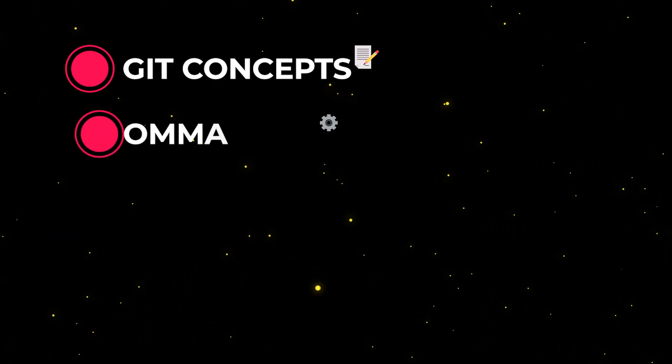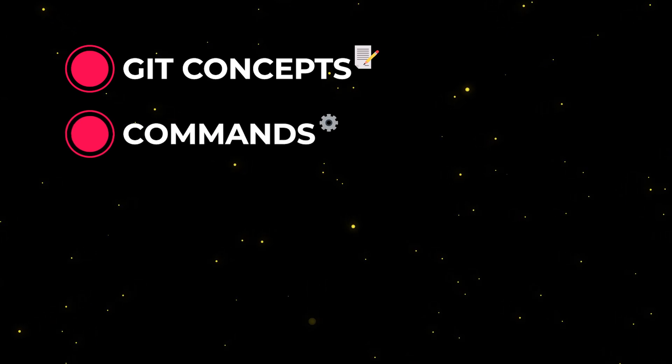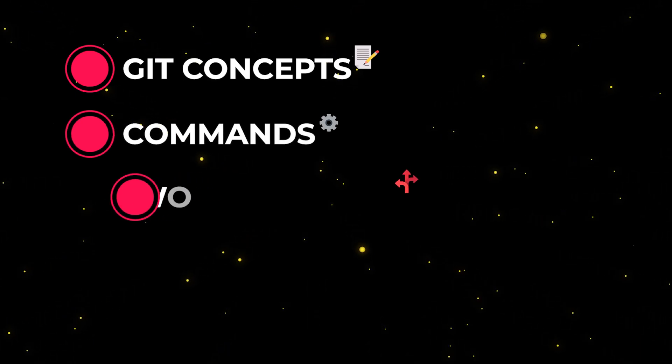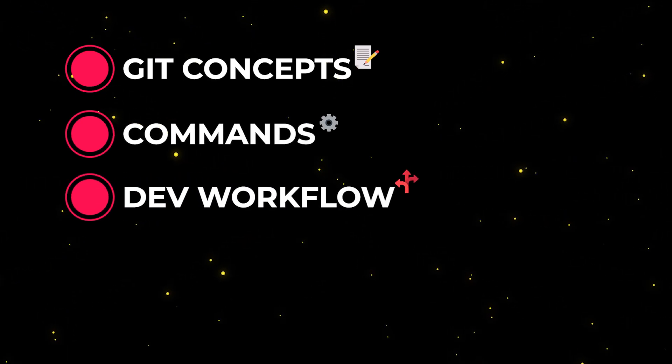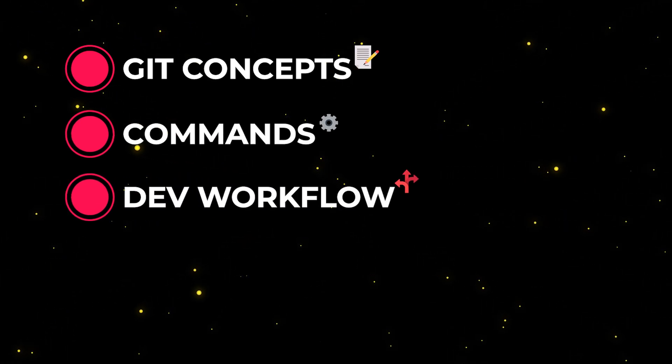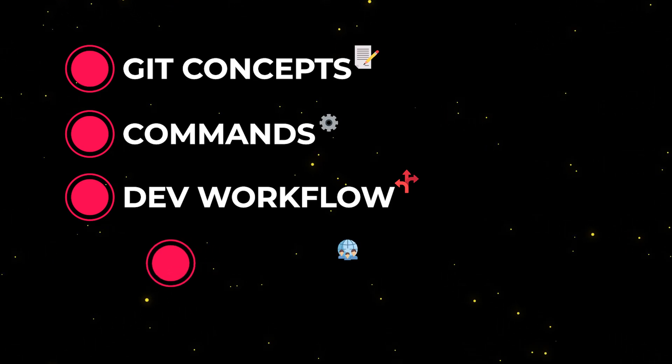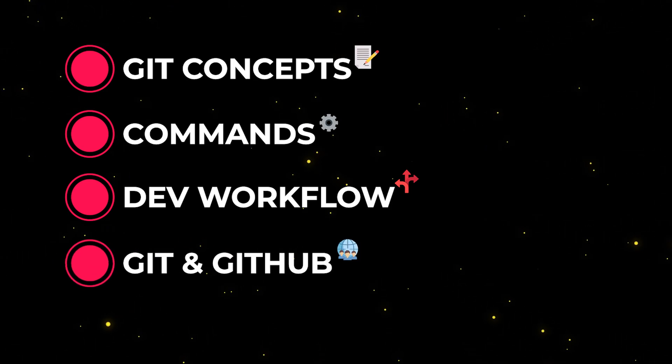The basic Git commands which help us to get things done faster, the development workflow with Git and how it should be used properly by developers that work on the same project, and the way we use Git with GitHub.